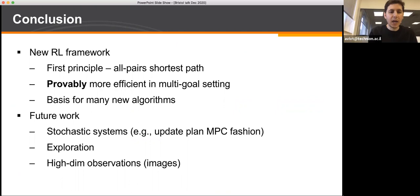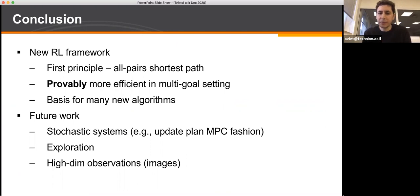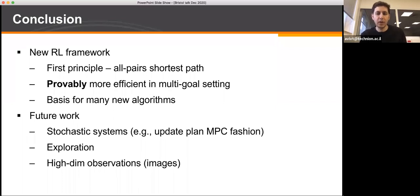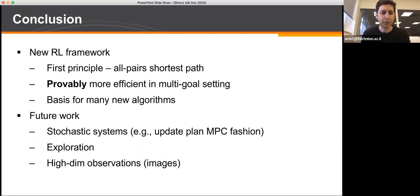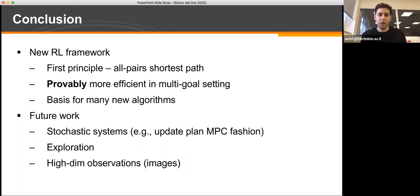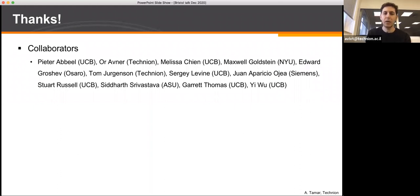To conclude, we came up with a new reinforcement learning principle based on all-pairs shortest path, which we believe is a much more appropriate formulation for learning planning problems. We proved it is more efficient in multiple-goal settings both without and with approximation, and it's a basis for many new algorithms. Open questions include handling stochasticity, exploration, and high-dimensional observations like images. Thank you to all collaborators and for listening.